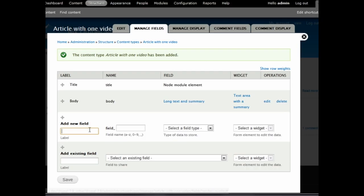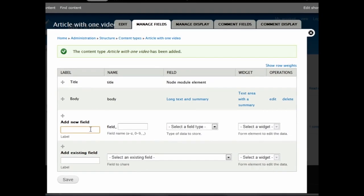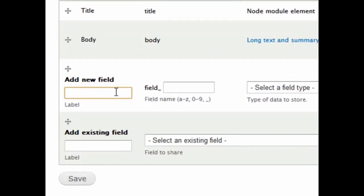Once installed, the Kaltura module integrates as a field into Drupal, allowing you to use media all across your Drupal site.